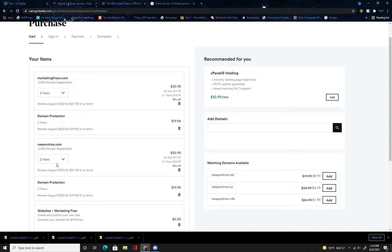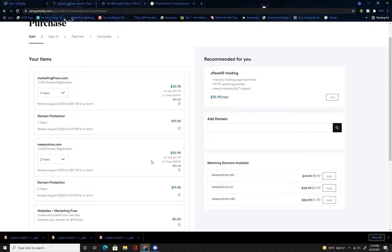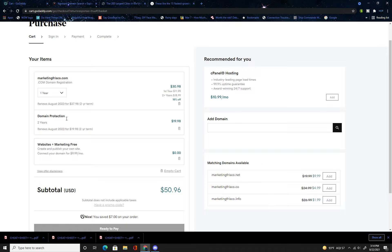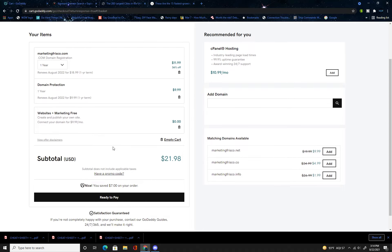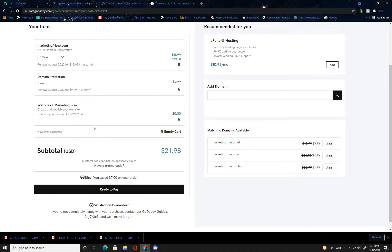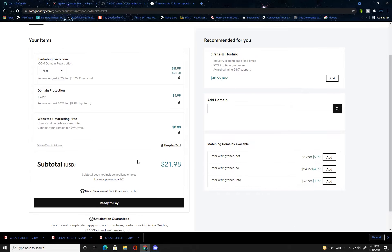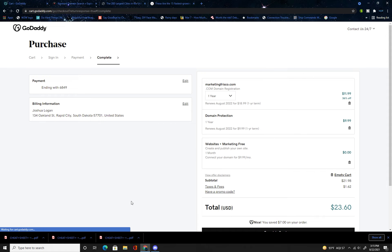You're going to want to remove random domains you accidentally added. You're going to want to change that to one year, and once you've done that you have an upfront cost of about twenty one dollars. So I'm going to buy this real quick and I'll jump back to you once I'm through the purchasing process.